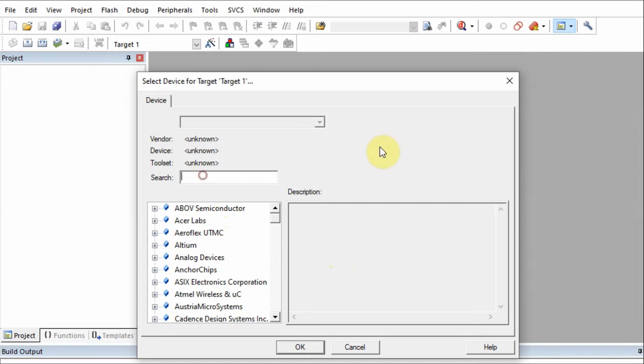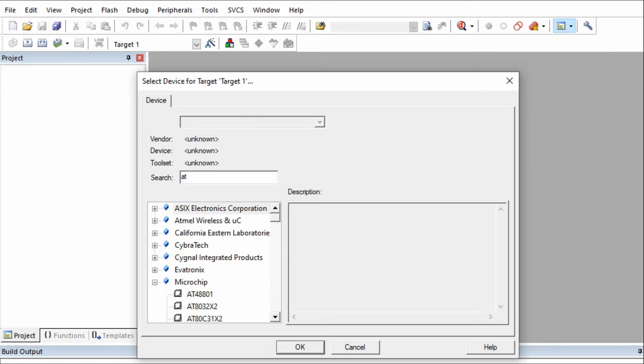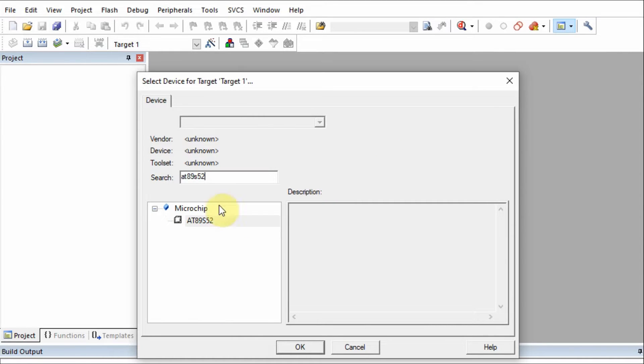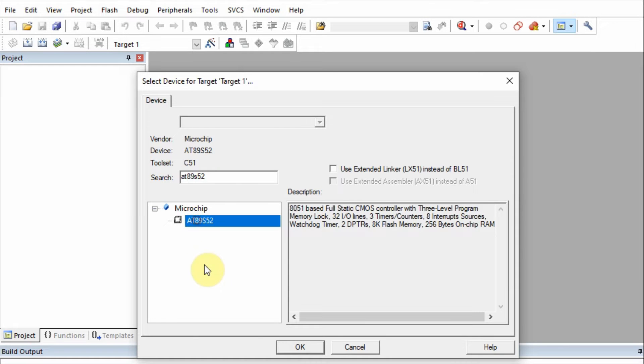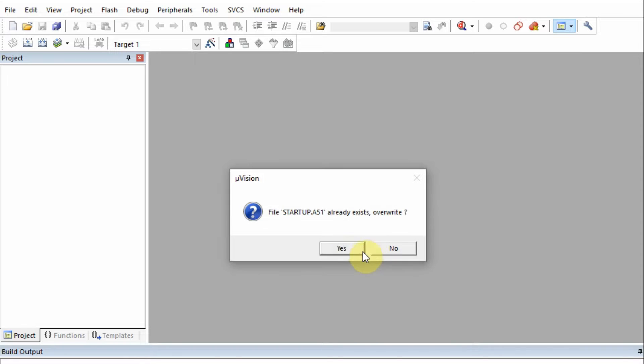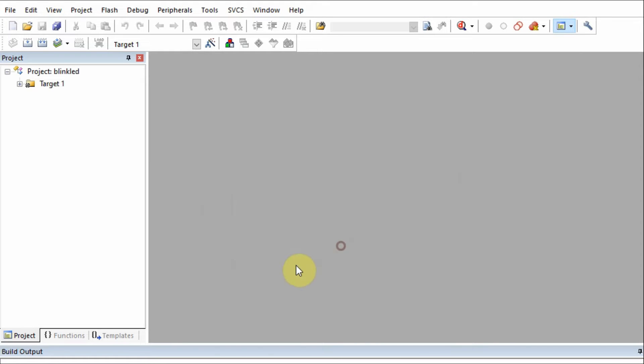Then we choose the microcontroller. In our case, it's AT89S52. Once the controller appears, we select it and press OK. We need to copy this file into the project because it's needed for the compilation. We say yes.